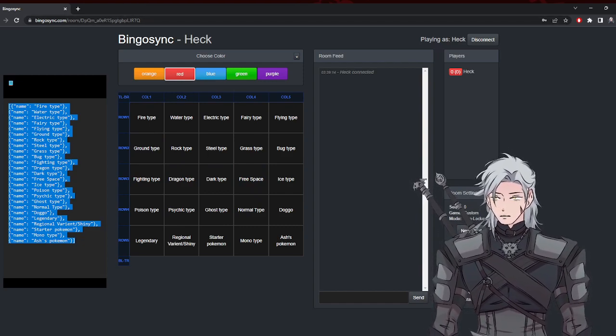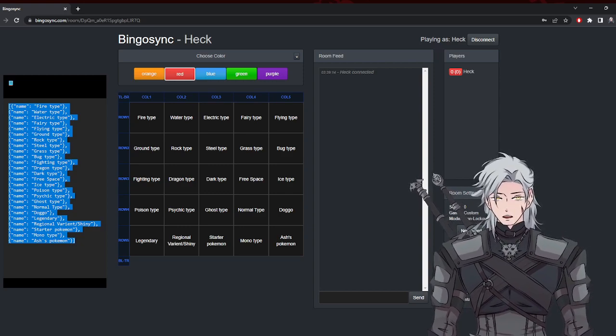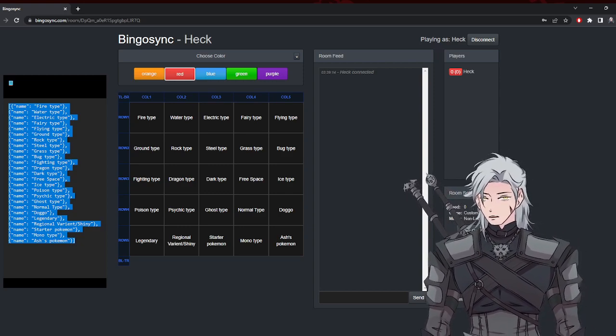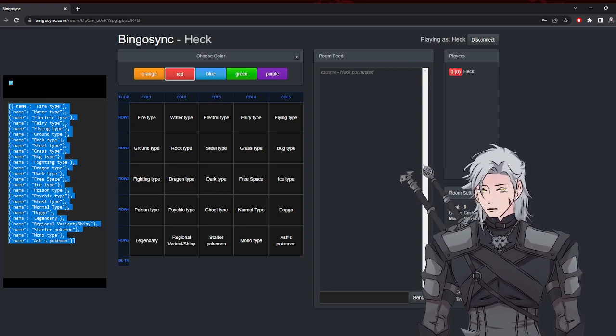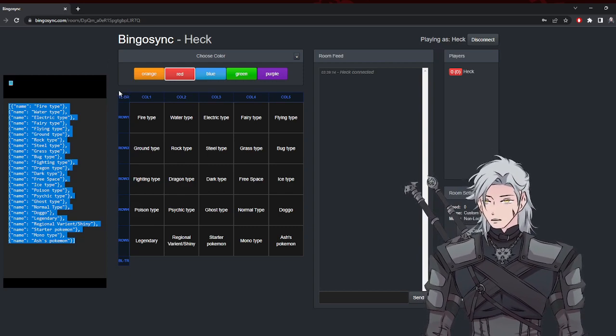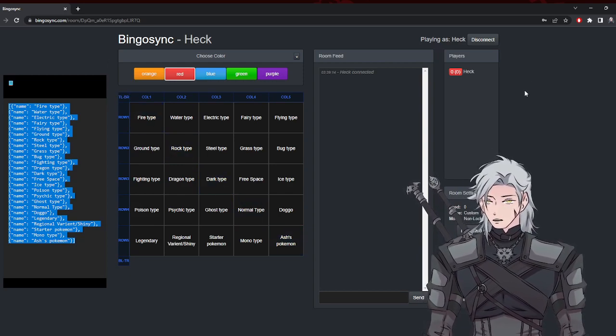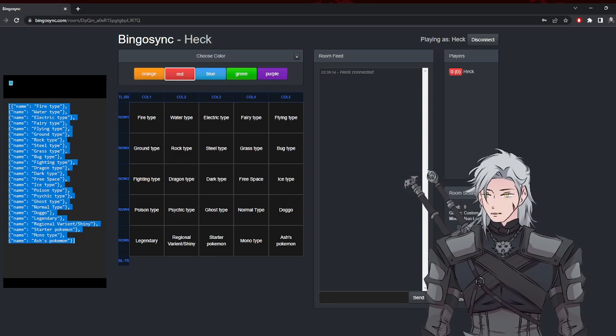And then you go to filters and you can crop the window so that you only stay with the board instead of having the rest of it. Hope that helps.